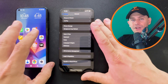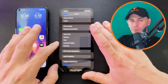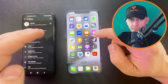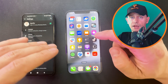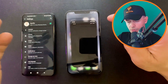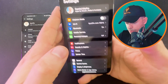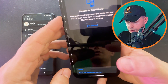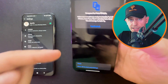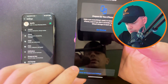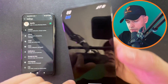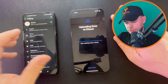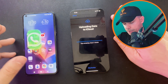Let's go directly to the point and cover both methods. For the official method suggested by WhatsApp, go to Settings, then General, then Transfer or Reset iPhone. Here you'll find the option to erase all content and settings.